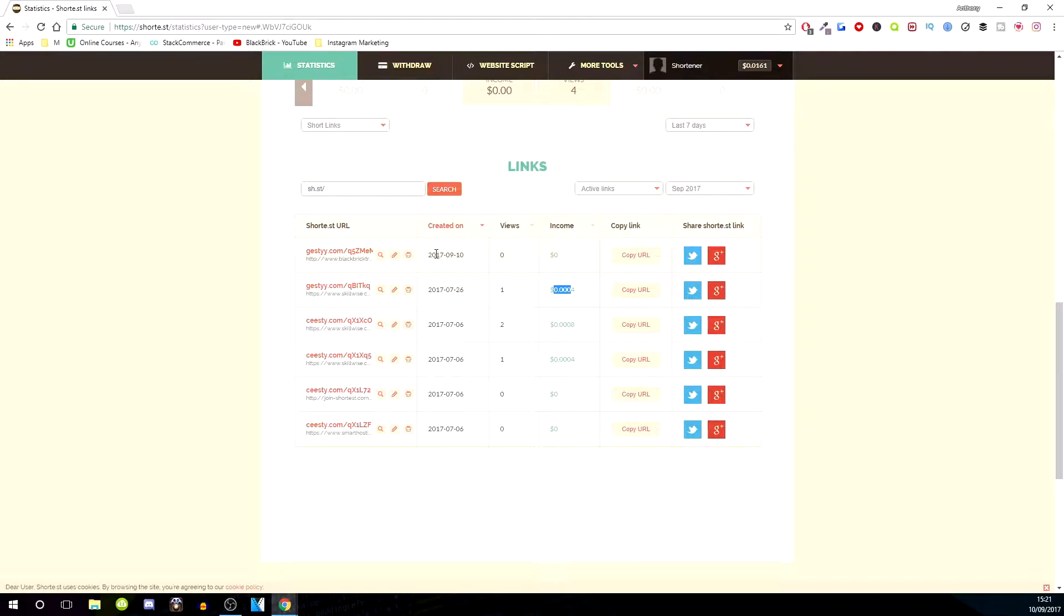You can see the date you created the link, the amount of times that link has been viewed, and the amount of income that link has created.